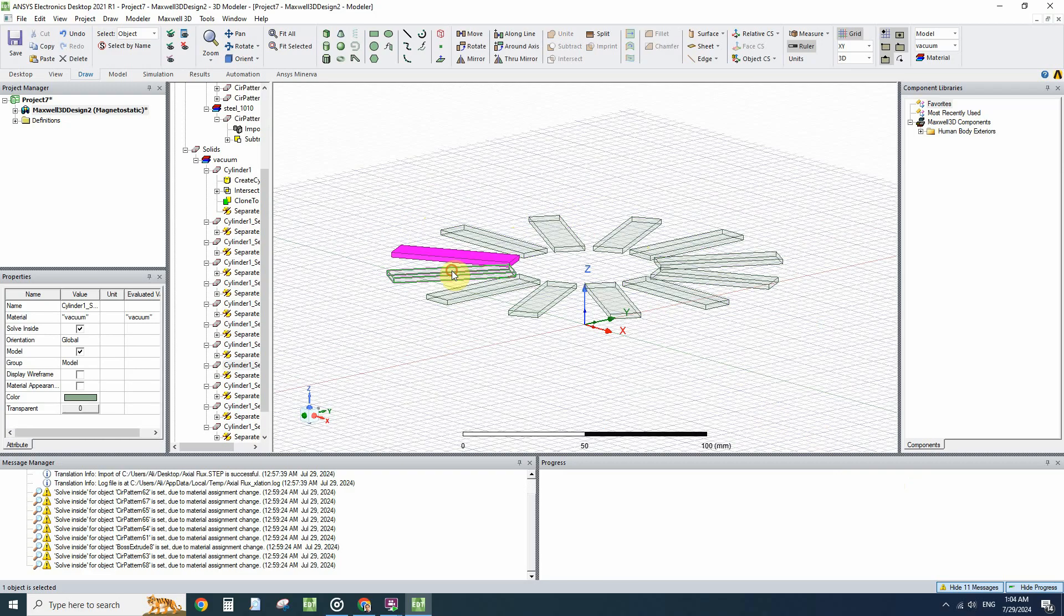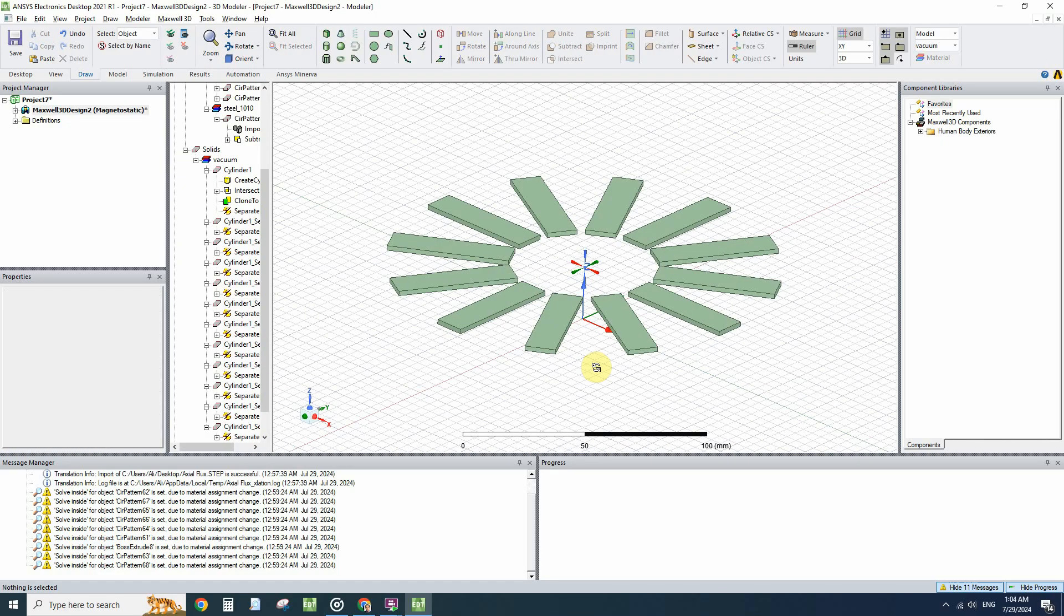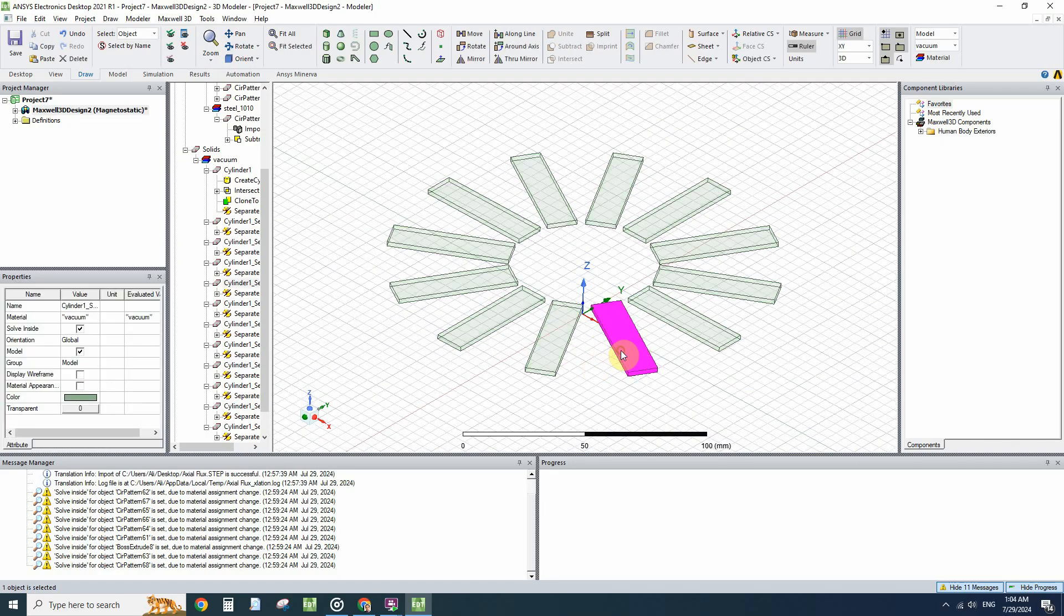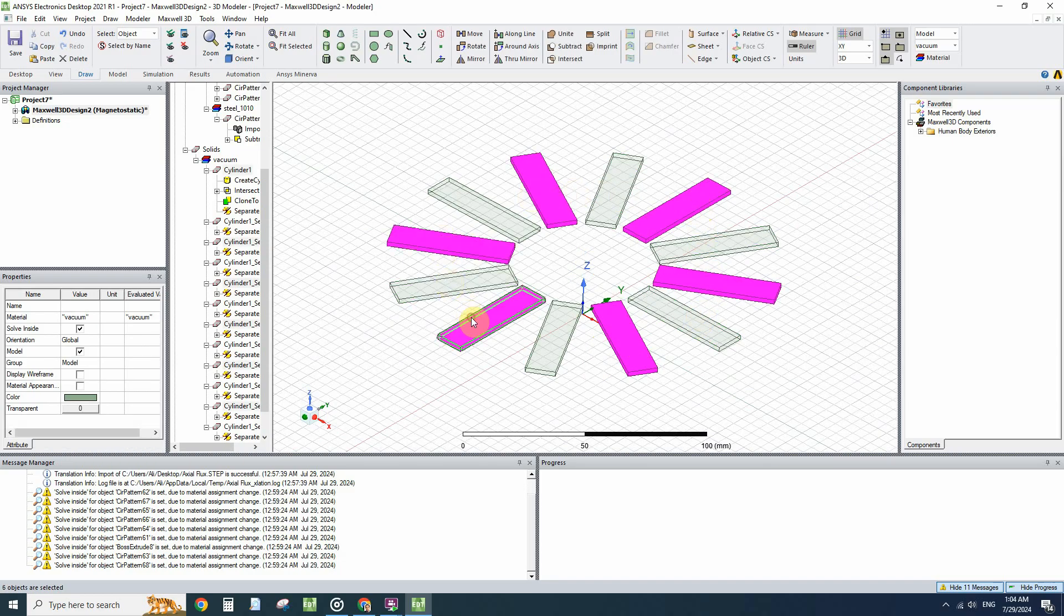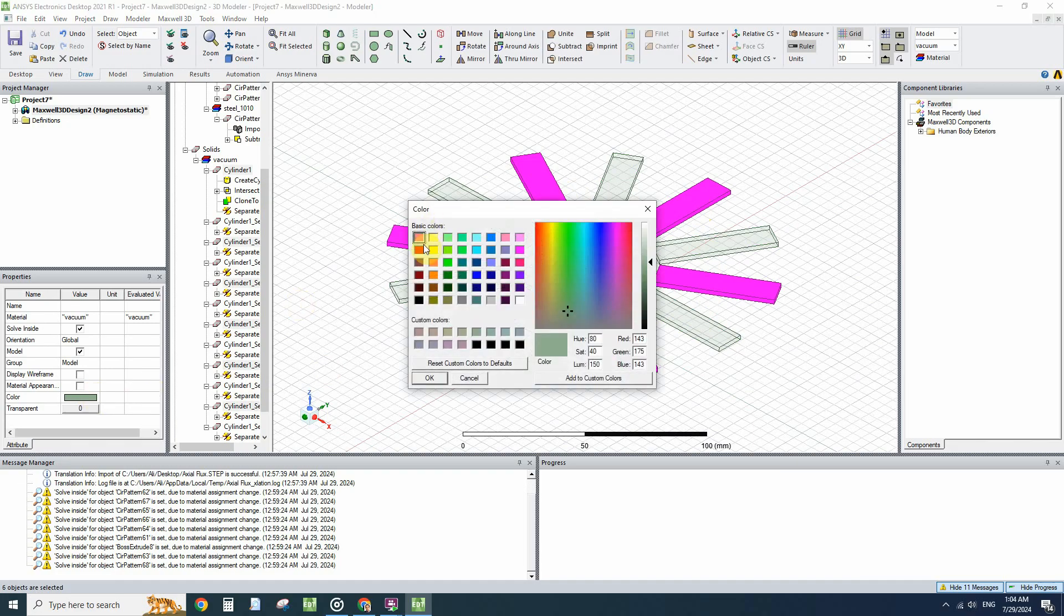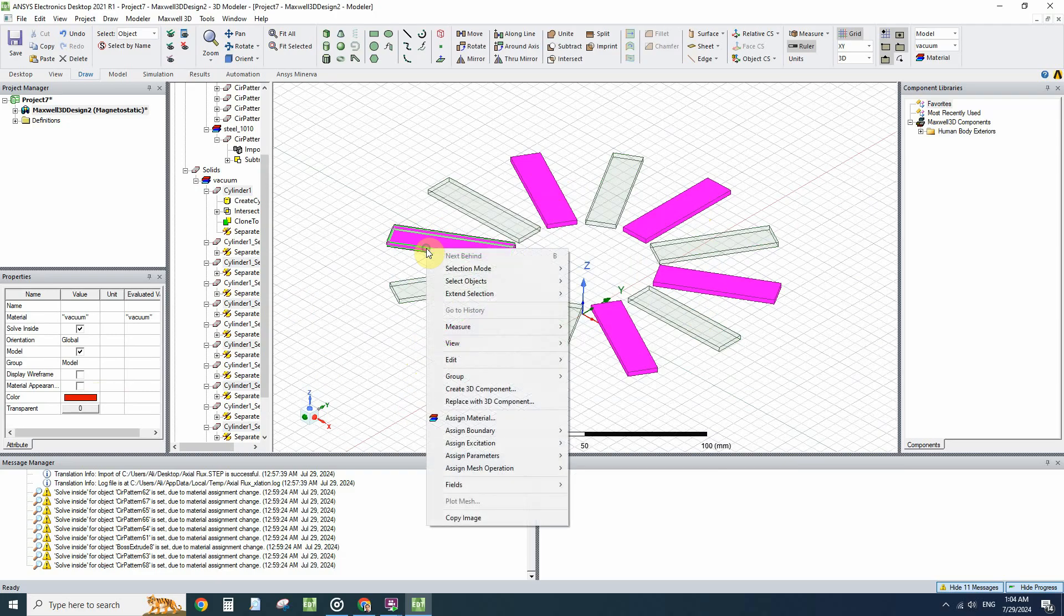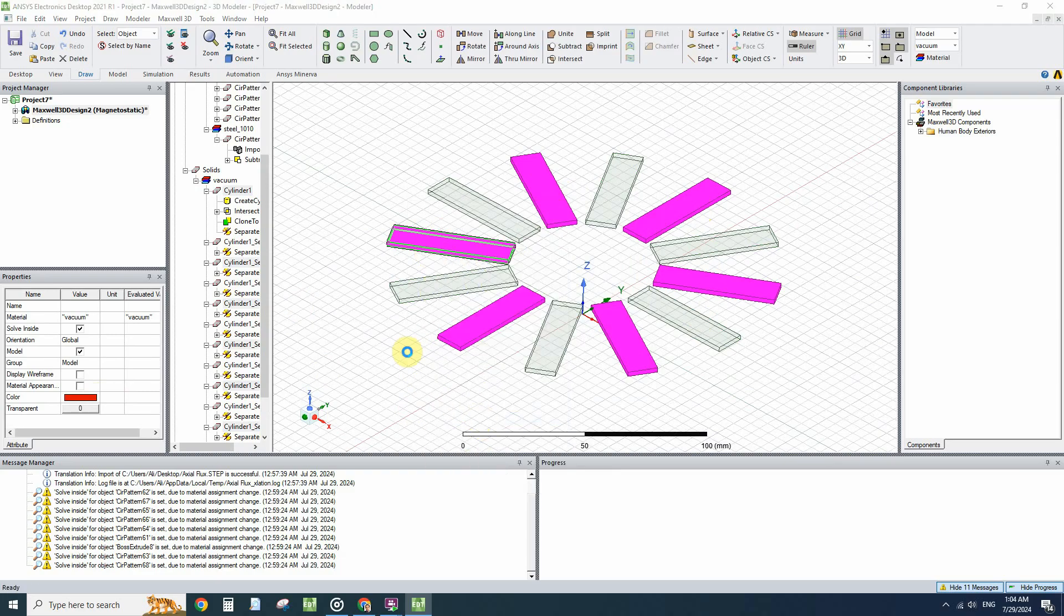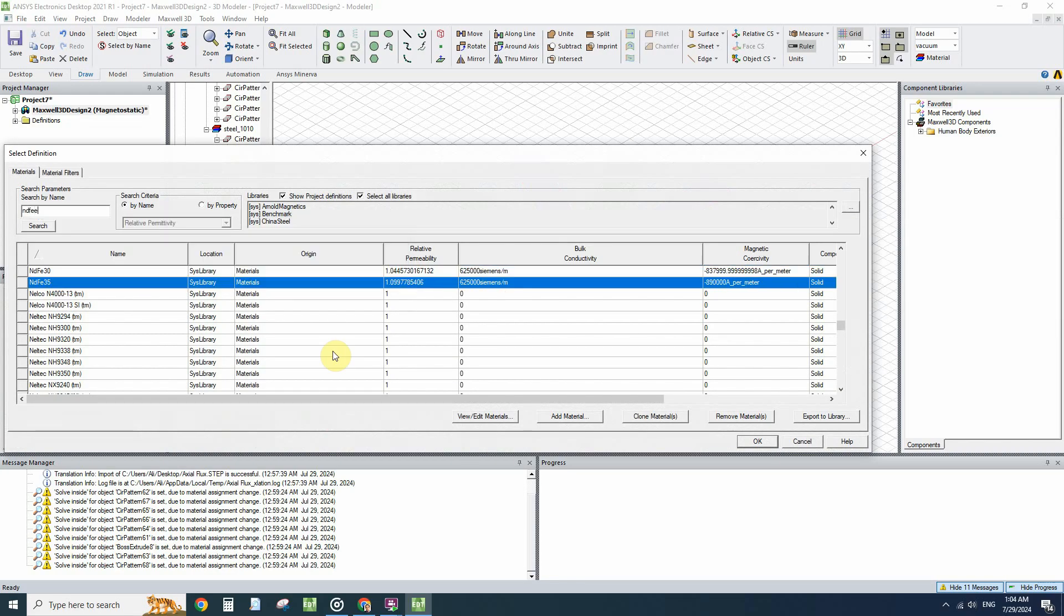You can select each magnet and let's choose different material and magnetization and even different colors for them. For example this color should be red. Go to the material.